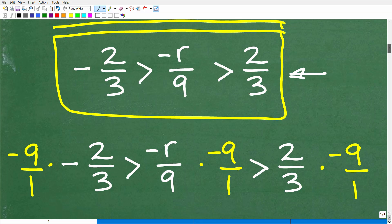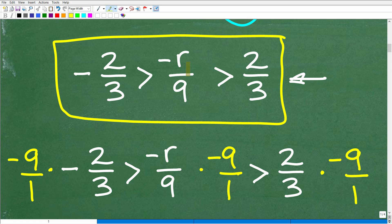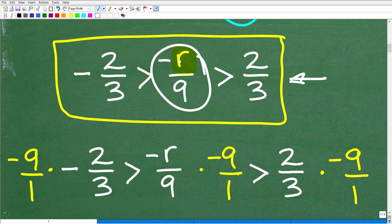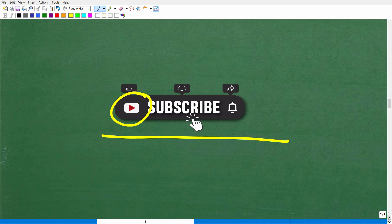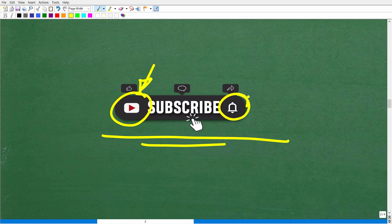Now what we need to do is deal with this compound inequality. We want to get R in the middle all by itself. We have negative R over nine and we want just R. Before we continue on, please consider hitting that subscribe button — this really does help me help as many people as possible on YouTube. My channel is all about making math clear, understandable, and interesting, and encouraging people having a tough time to never give up. Hit that subscribe button and the bell notification to get my latest videos.